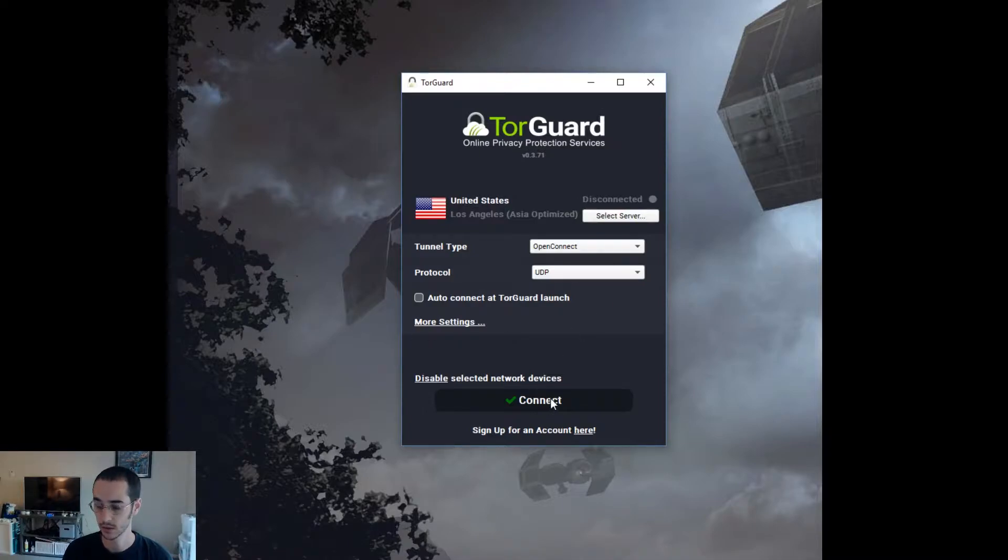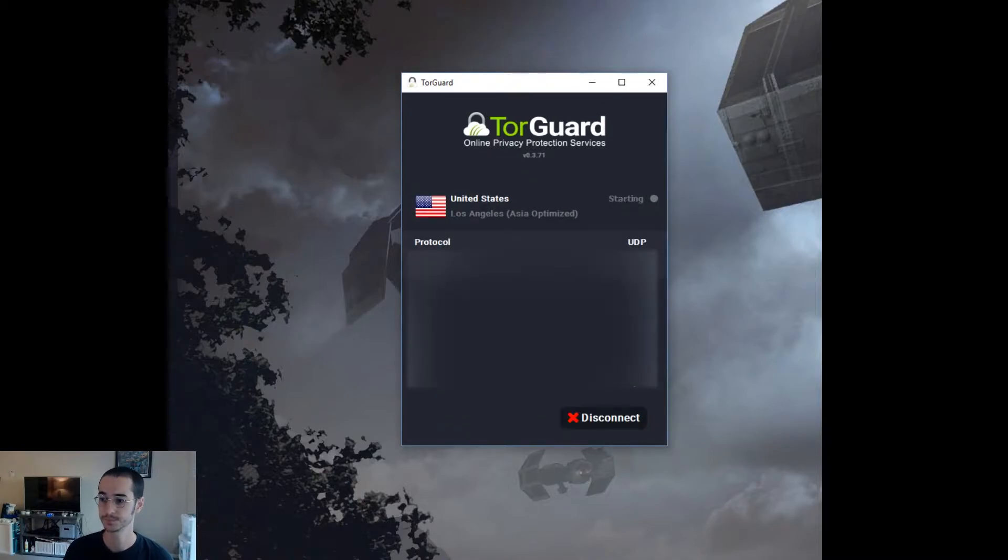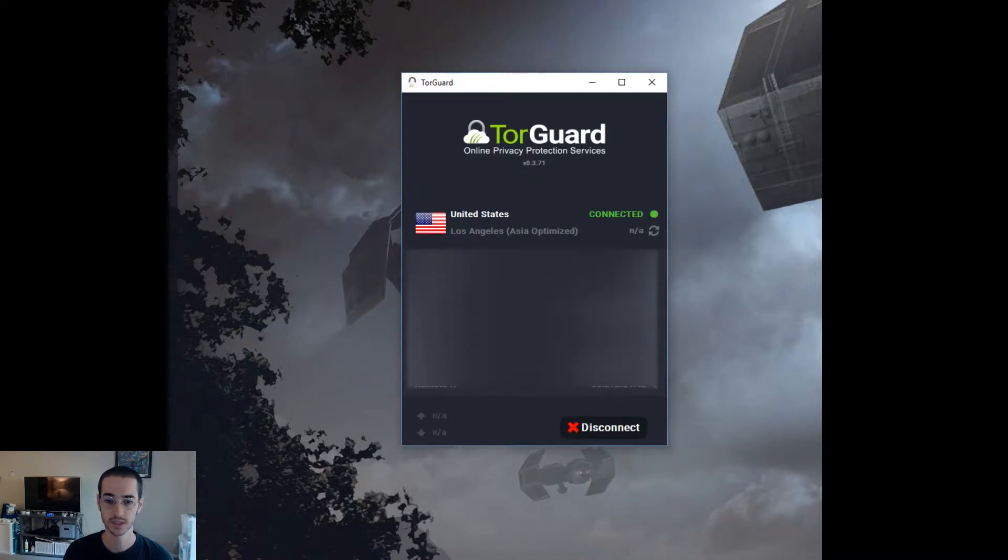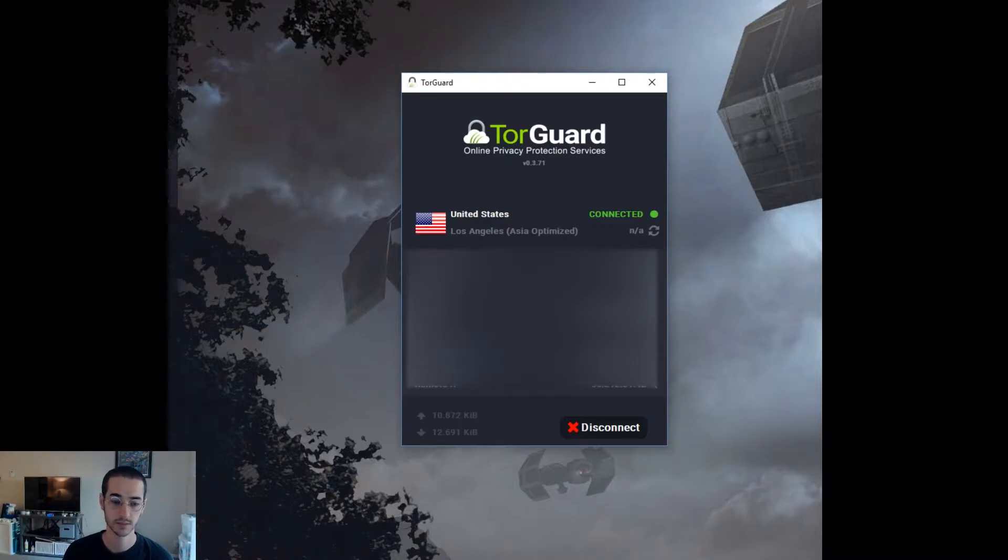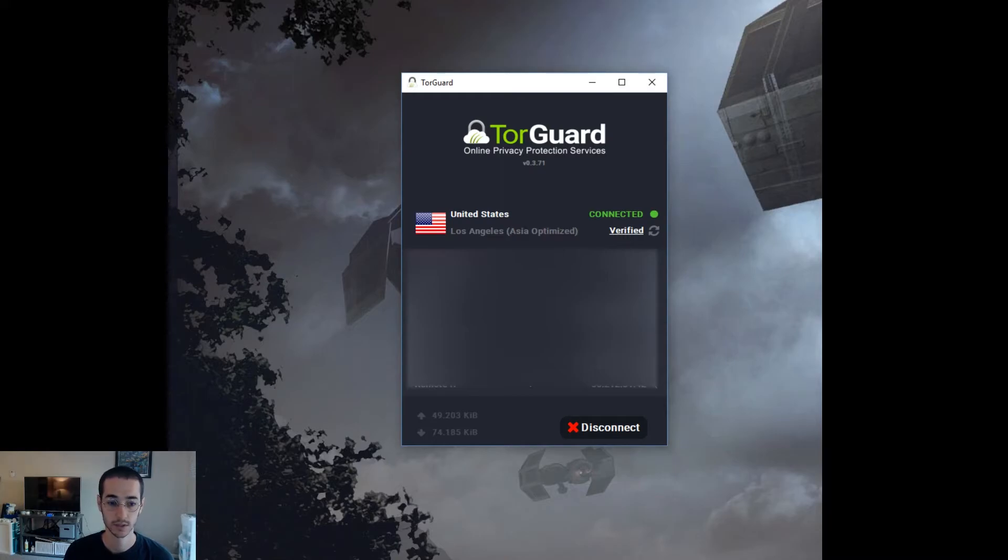So once this gets connected, you're basically going to find that you have access to Battle.net. It's as simple as that. Go ahead and try it out. If you're in China, let me know if it works, and it should be pretty much the best solution to unblocking Battle.net in China.